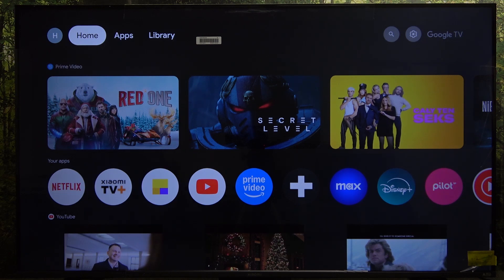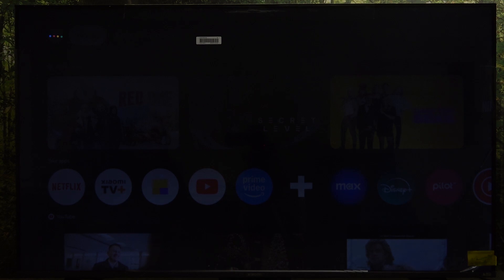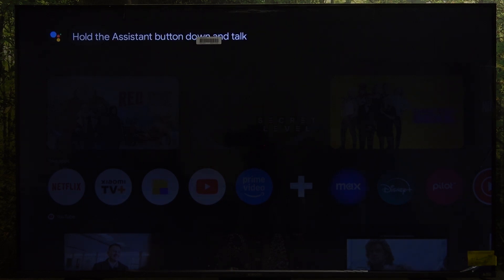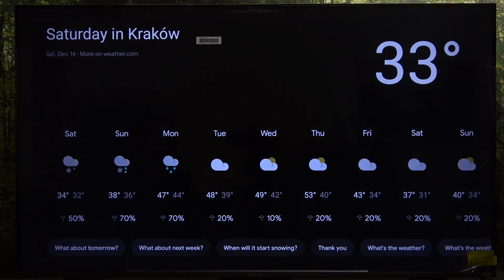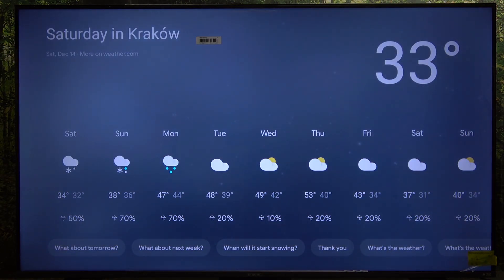Let's ask it about the weather. How's the weather in Kraków? Currently in Kraków it's 33 degrees and cloudy. Today there'll be snow showers with a forecasted high of 34 and a low of 32.